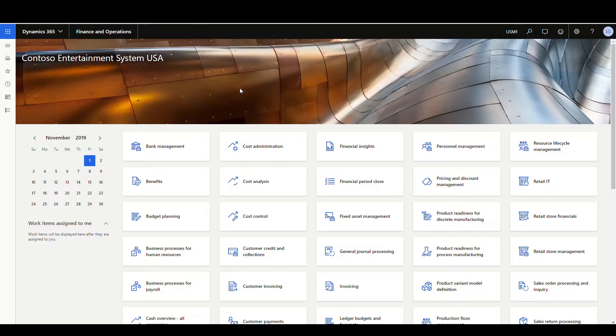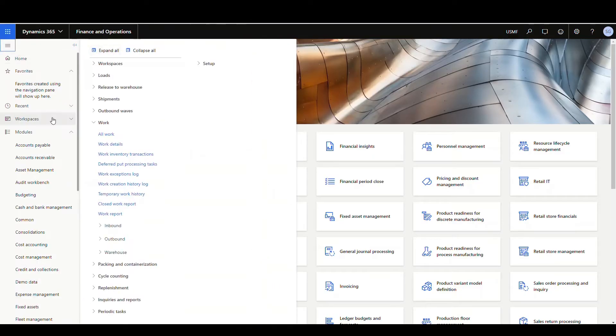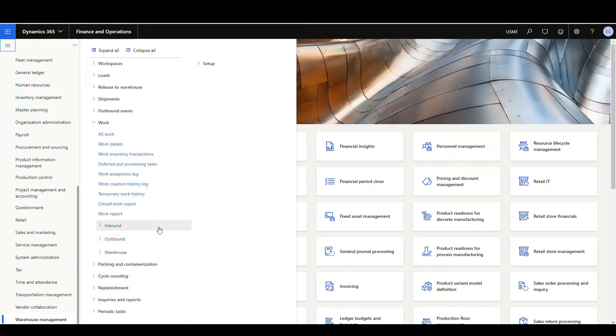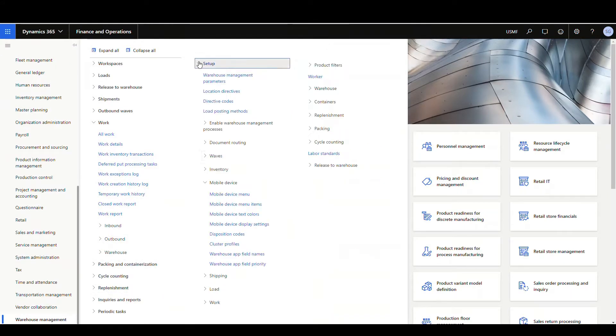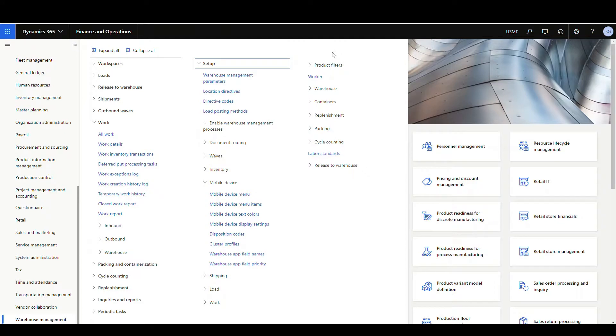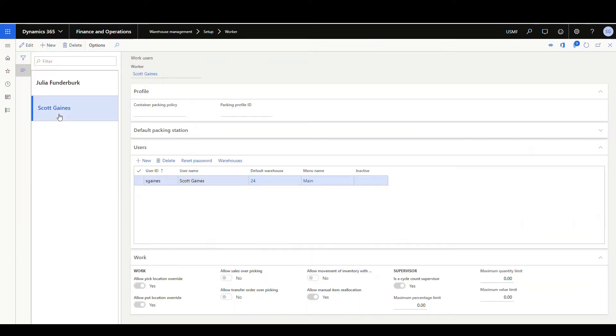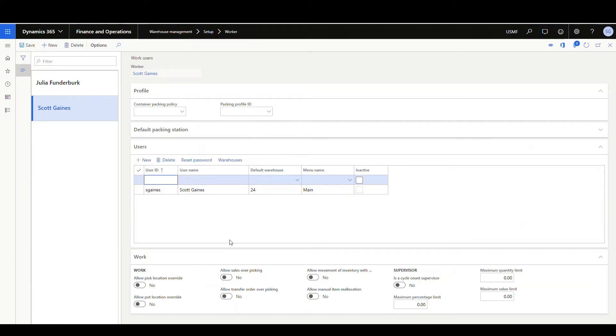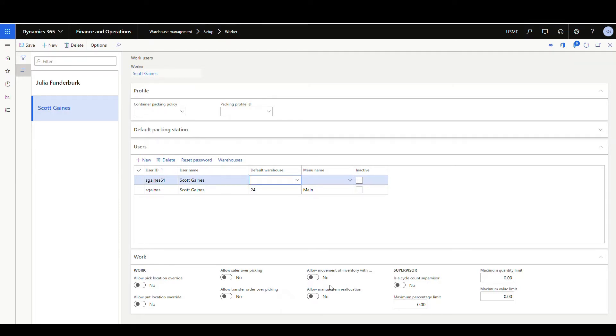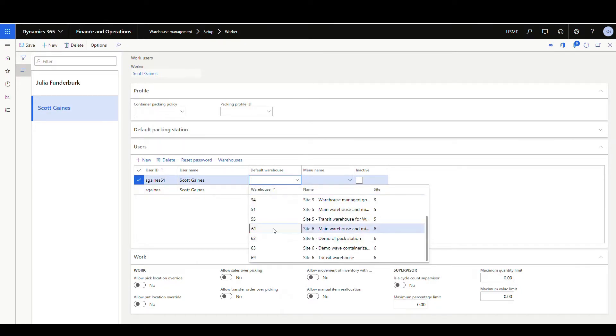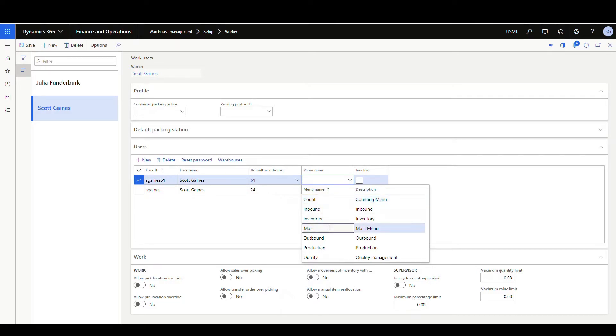Okay, so to set up different logins for each user, we're going to go back to warehouse management and we're going to go to the worker menu. So we're going to go underneath setup and then go to the worker. Again, I'll choose my worker. So on this scenario, what we're going to do is we're going to hit new and we can create a new login. So let's just say I want to do sgains61. My user is Scott Gaines. My default this time is going to be warehouse 61. And I still need to give it a menu name. Give that main.